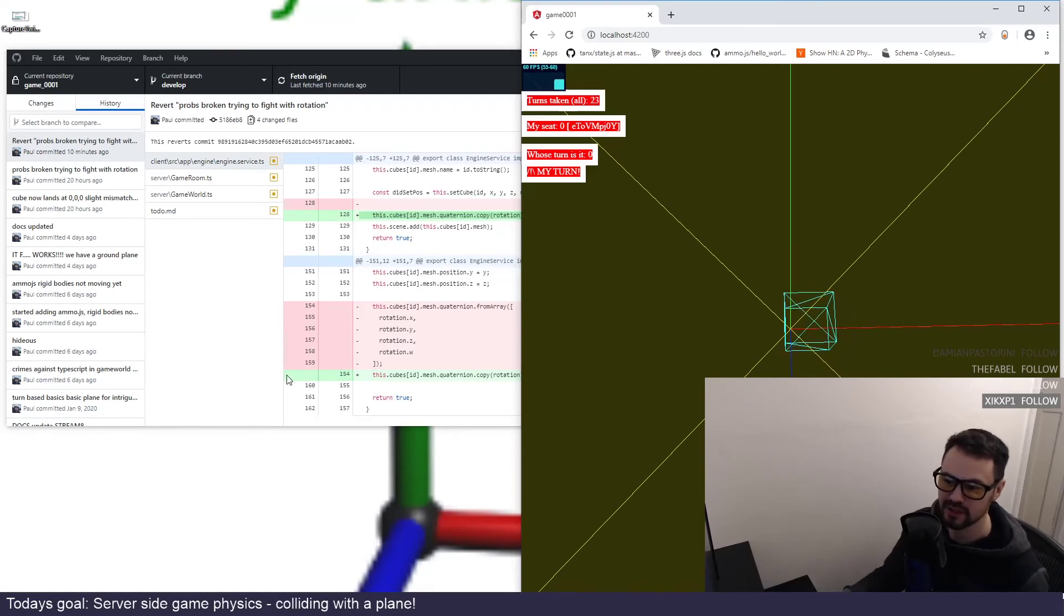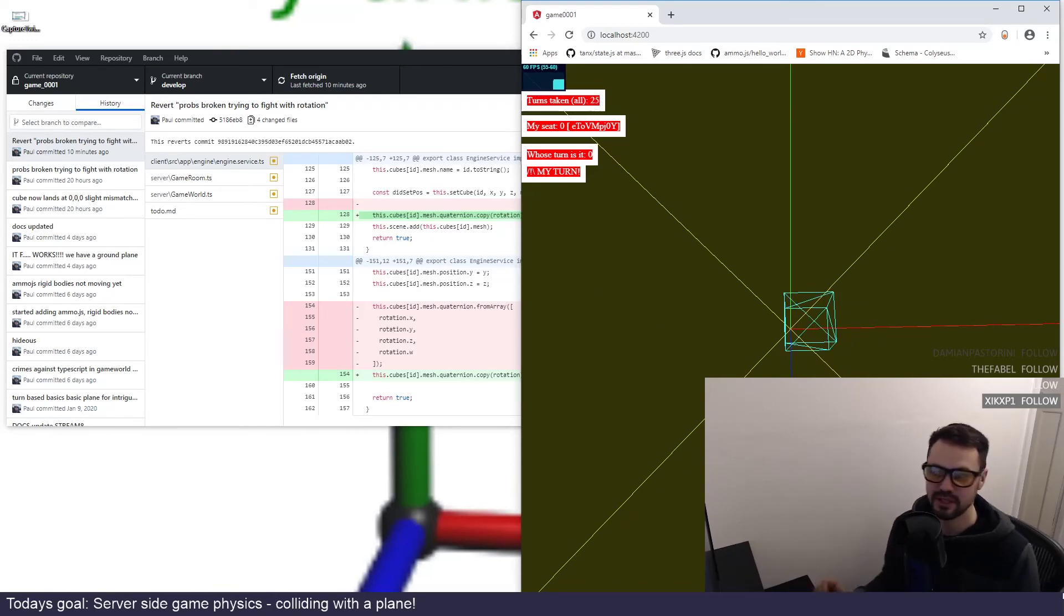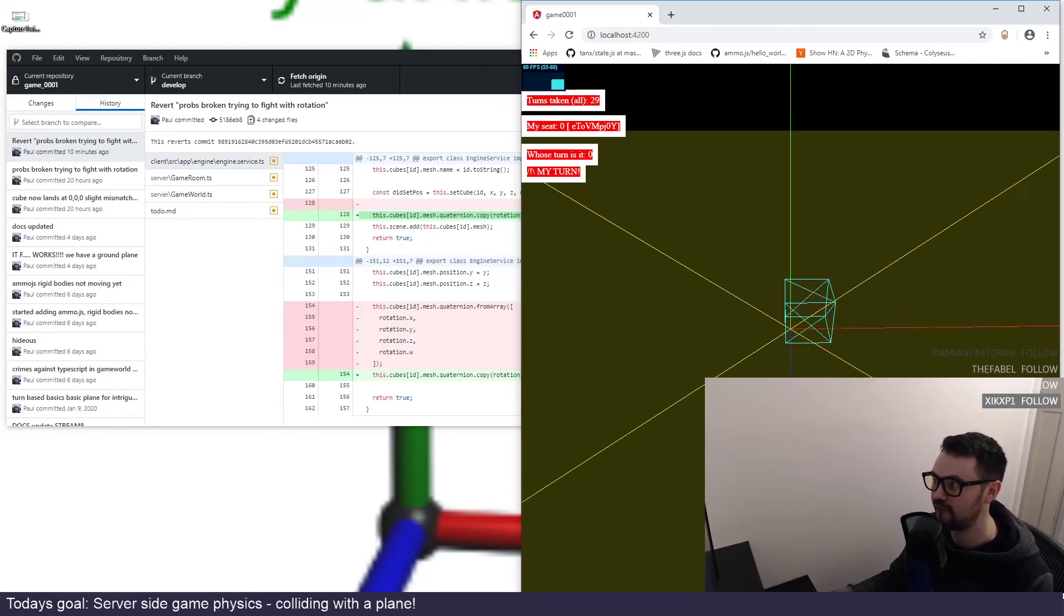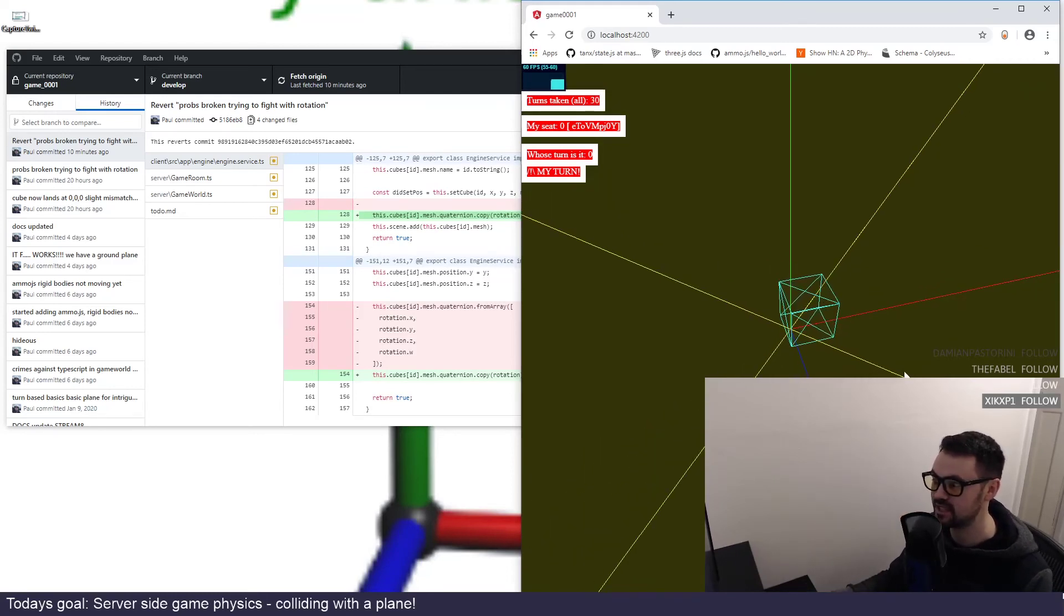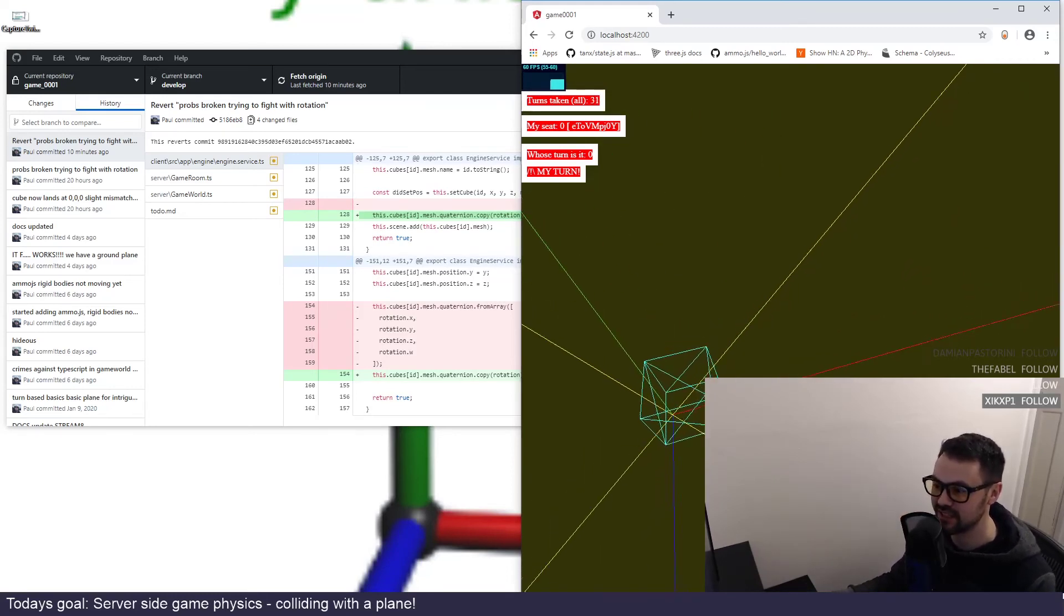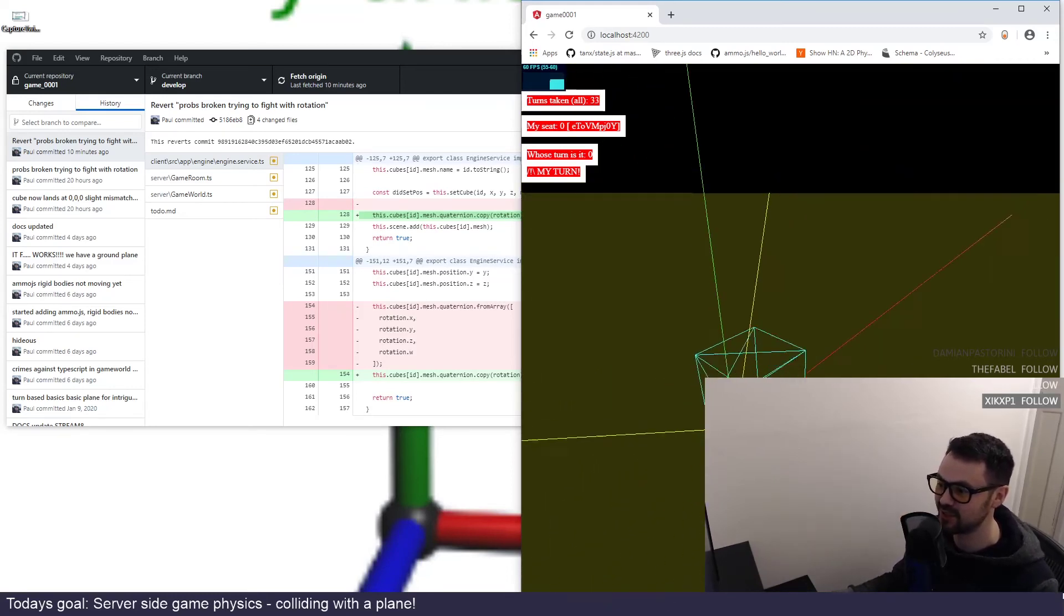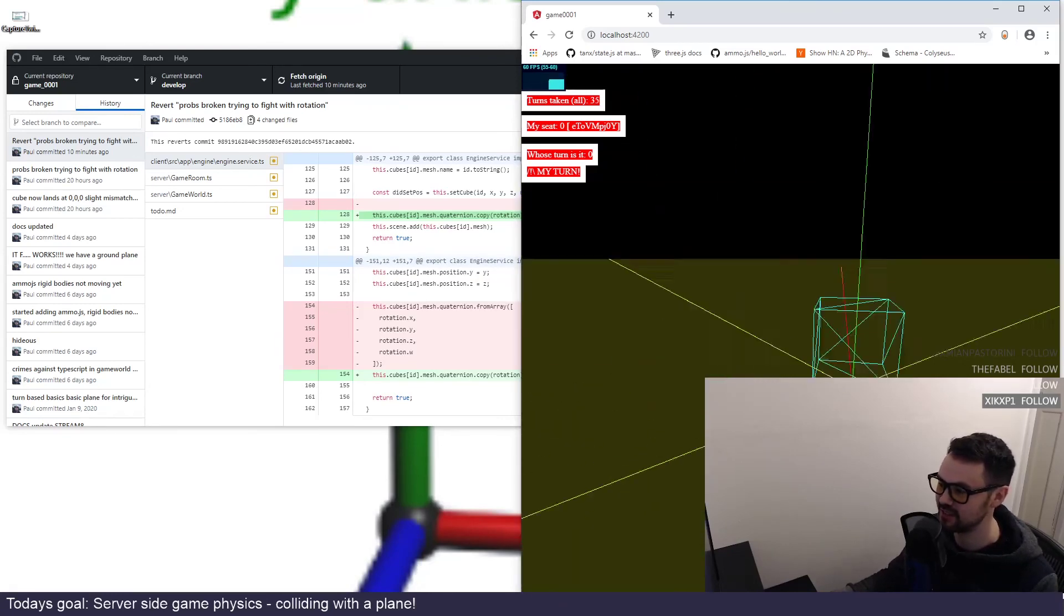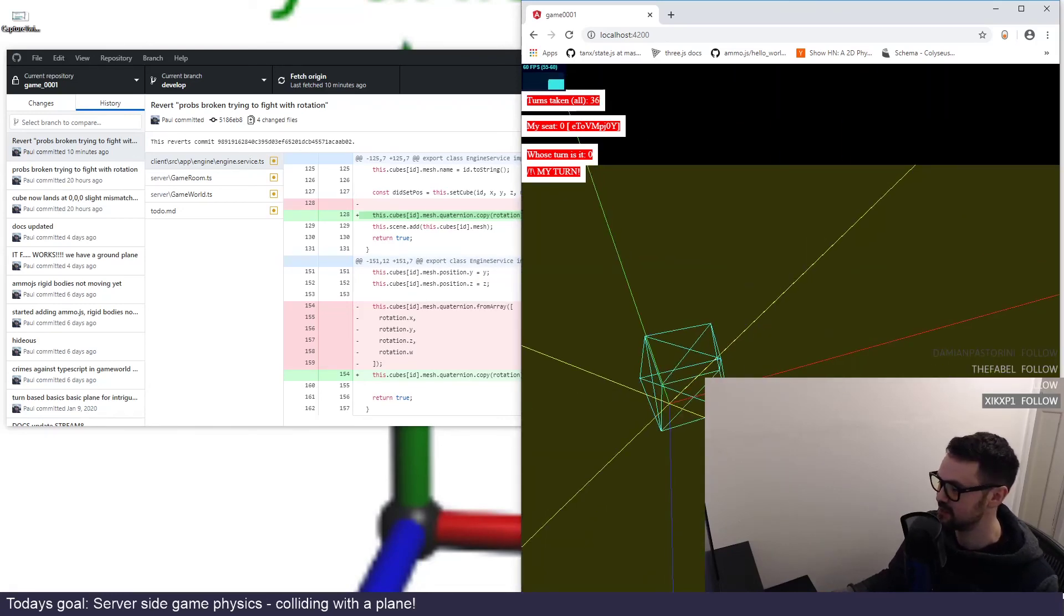That's brilliant. Well, that's what I wanted to record. There's an achievement. So that's physics in Colyseus on the server side using cannon.js. Awesome.